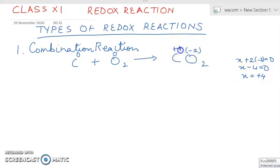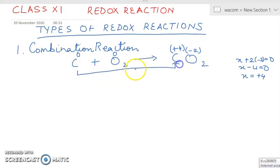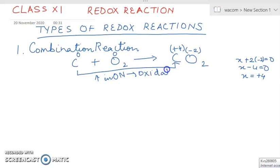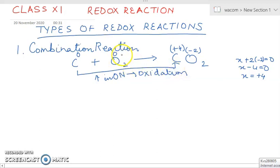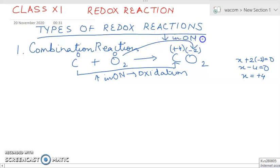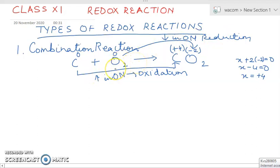You can see the oxidation number of carbon increases from zero to plus four — that is an increase in oxidation number, so carbon undergoes oxidation. On the other hand, oxygen goes from zero to minus two — there is a decrease in oxidation number, so oxygen undergoes reduction. This confirms it is a combination redox reaction.